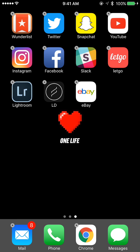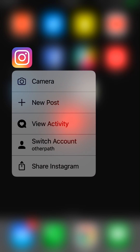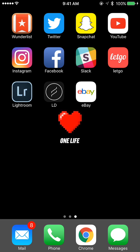I'm going to hit the home button to cancel this. Now I'm going to 3D press the Instagram icon — press into it — and you can see it gives me these options. It's giving me a deeper dive: I can go straight to the camera, do a new post, new activity, or switch my account. It's going to a new layer, a more detailed screen.